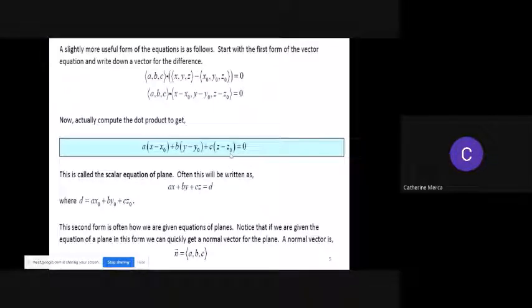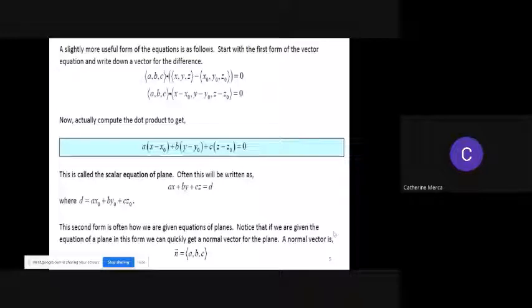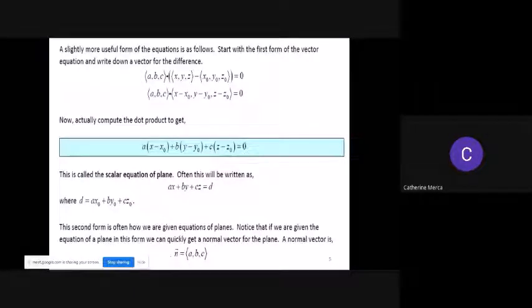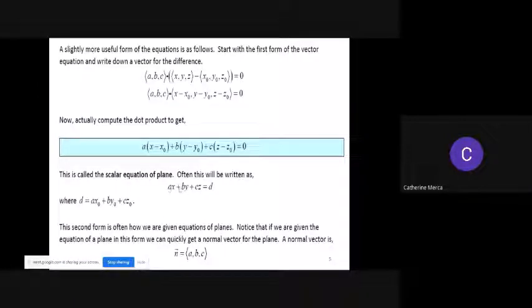Adding those constant values up gives the value d, so the second form becomes ax plus by plus cz equals d. This is often how we are given equations of planes. Notice that from this form, we can read off the normal vector for the plane, which has components a, b, and c.